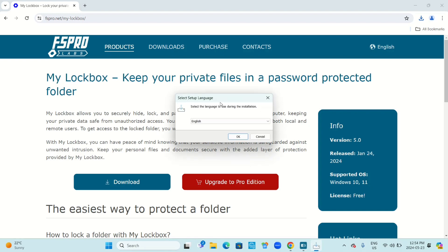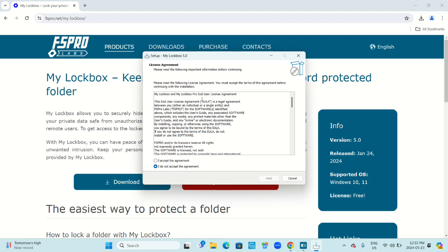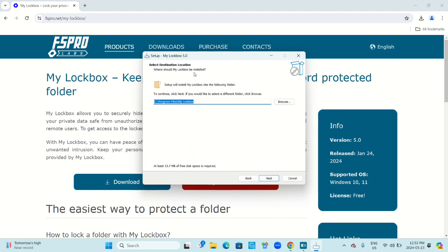Select setup language — select the language to use during the installation, then click OK. Select 'I accept the agreement' and click next. For the destination location, setup will install My Lockbox into the default folder. To continue, click next. If you'd like a different folder, click browse. I'm going to leave it where it is and click next.